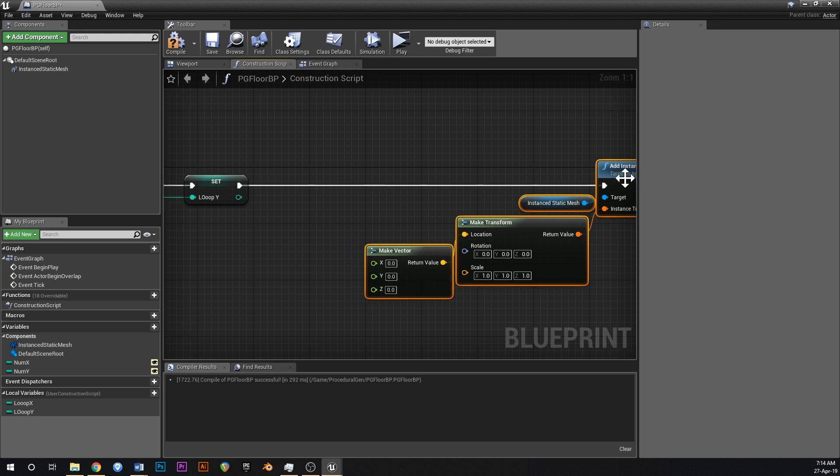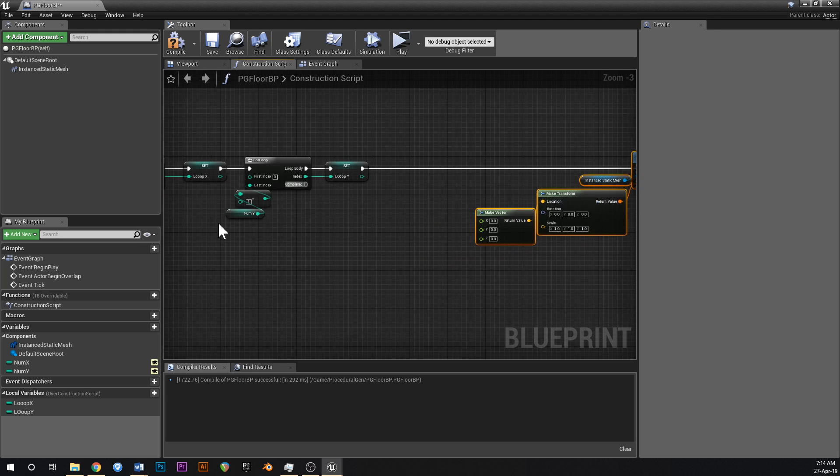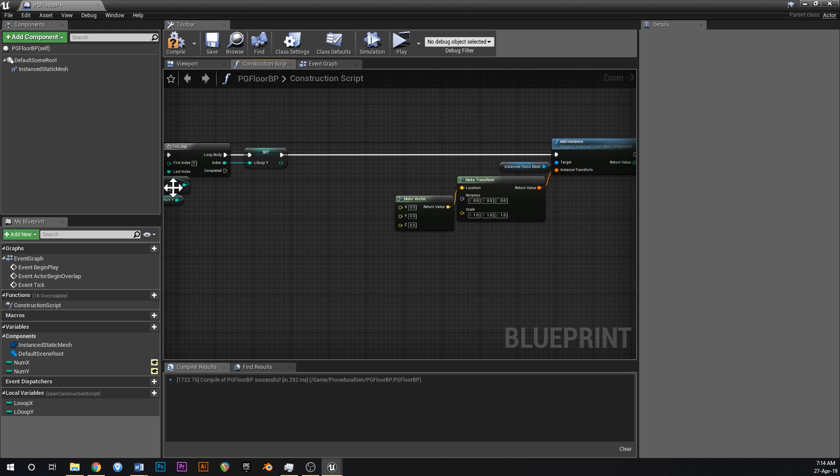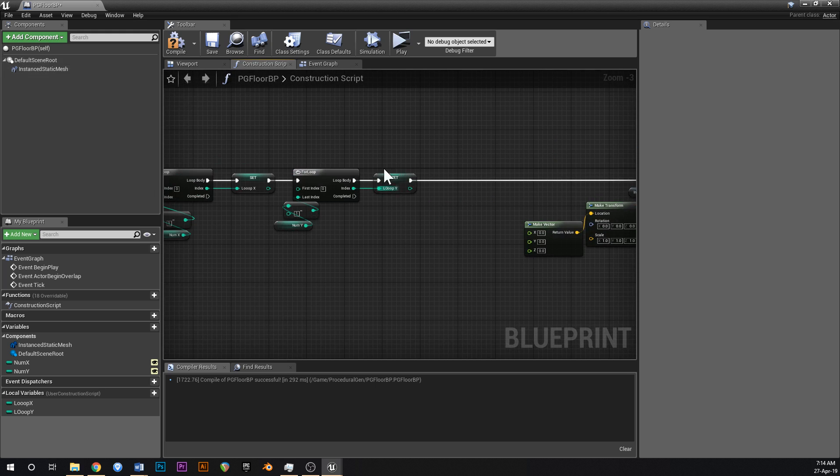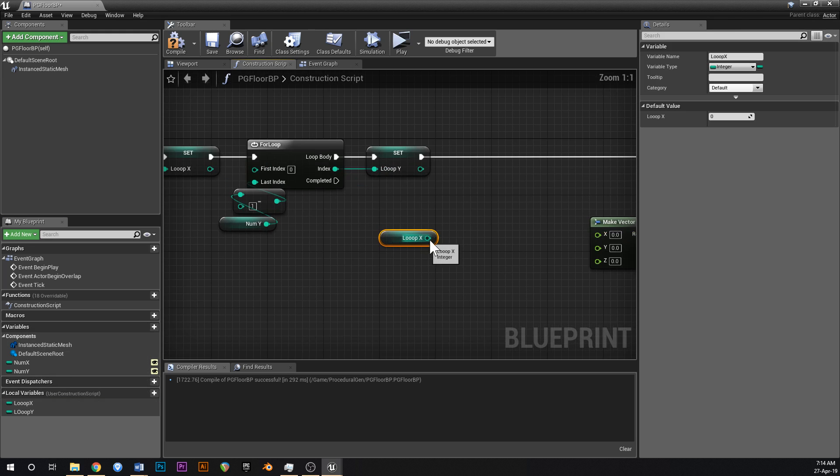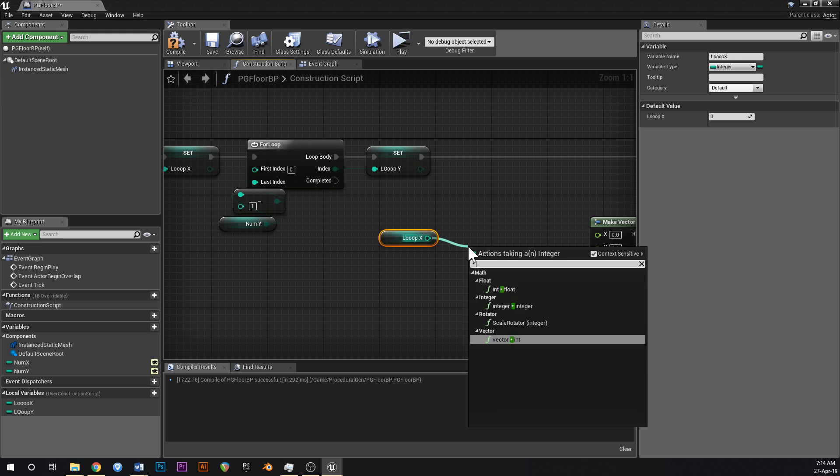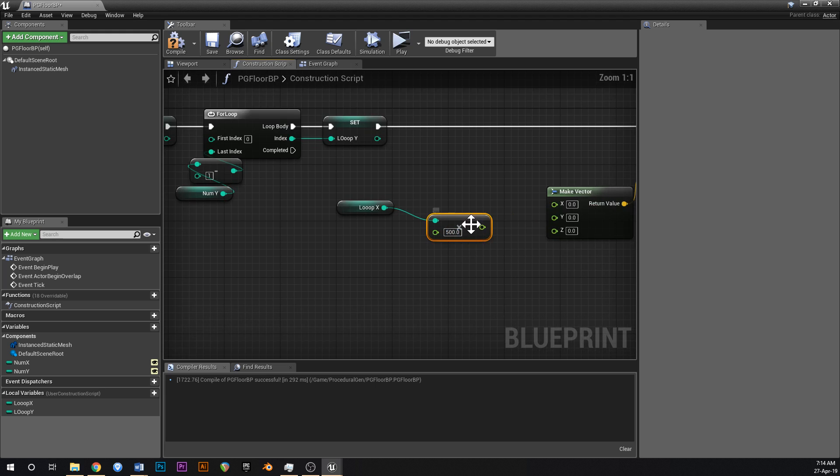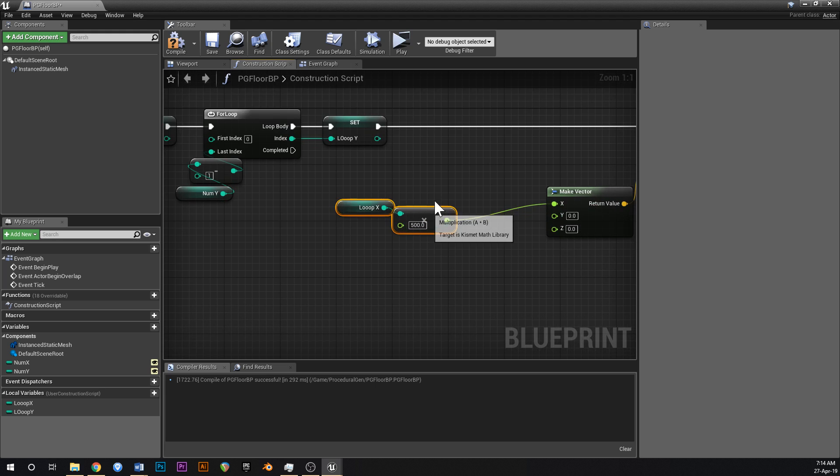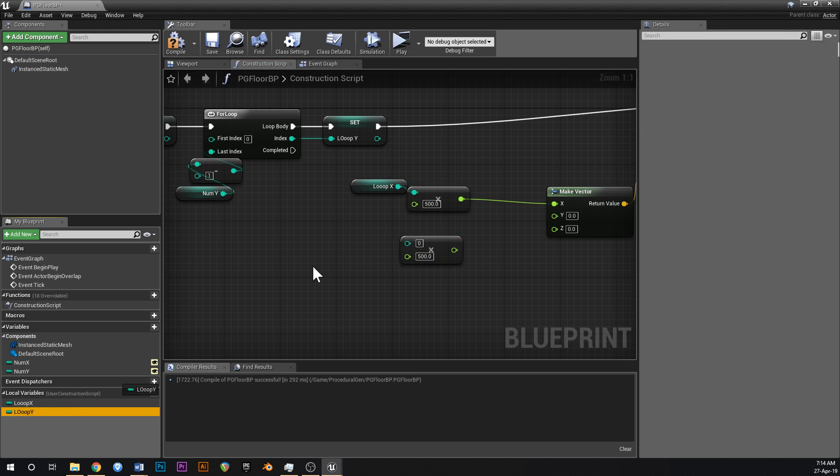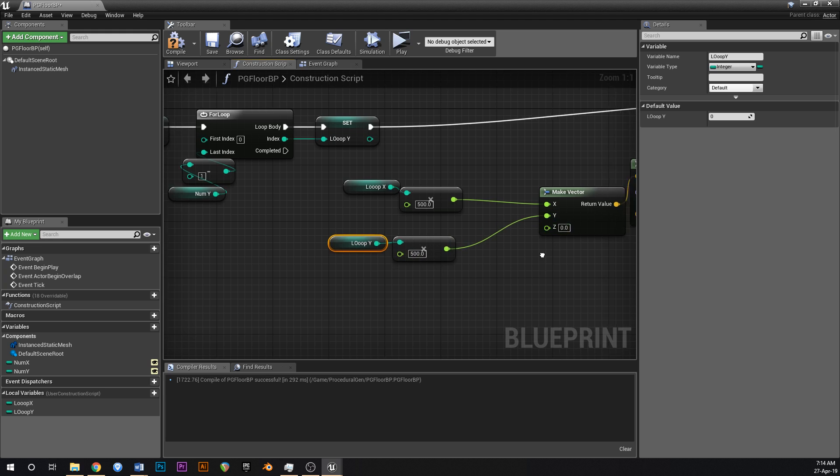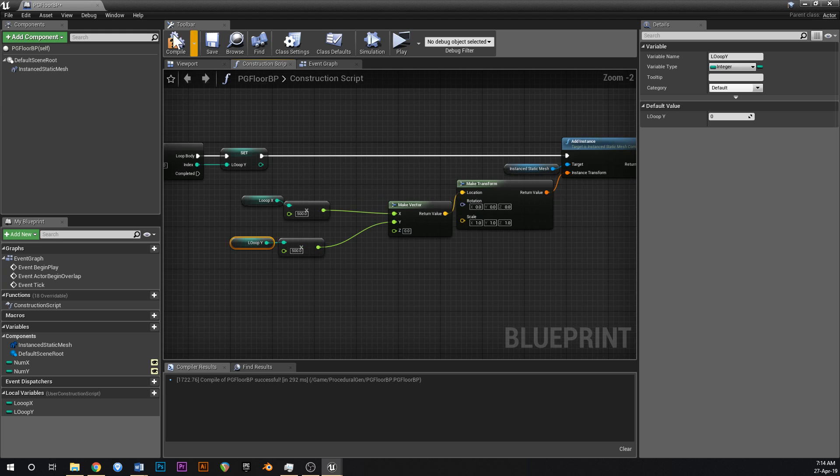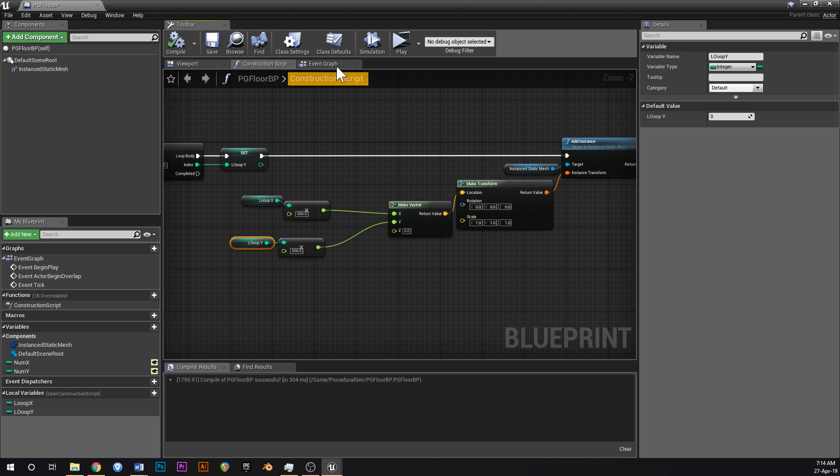And the location that we want it to spawn at will just be the size of the static mesh, which is 500 multiplied by whichever loop number it is. So we can grab our loop x like that and go times by float. We'll put in 500 because it was a 500 mesh. Put that into x. Then copy and paste this, grab our loop y and put that into y. That should do us.